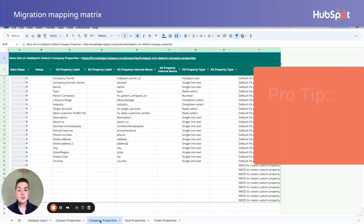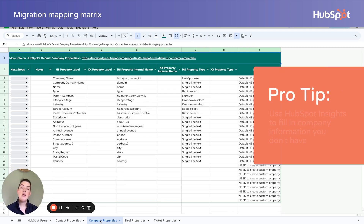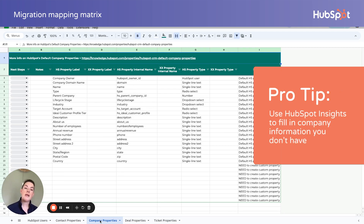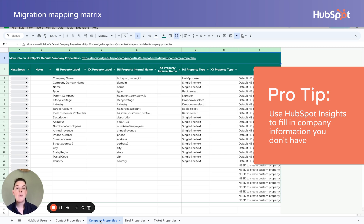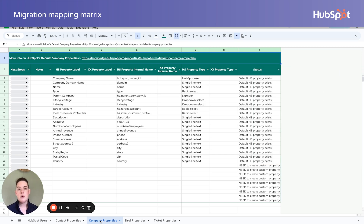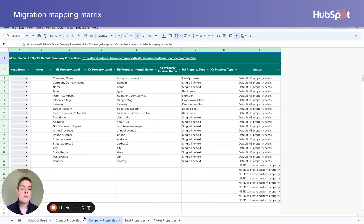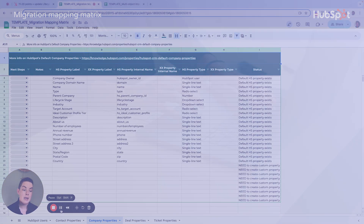Regarding companies, there's a pro tip. If you're using HubSpot Insights, which is just a checkbox in your settings, a lot of this company information will be automatically populated based on domain name. So if you don't know their annual revenue or how many people work there, don't fret — it'll be populated automatically.